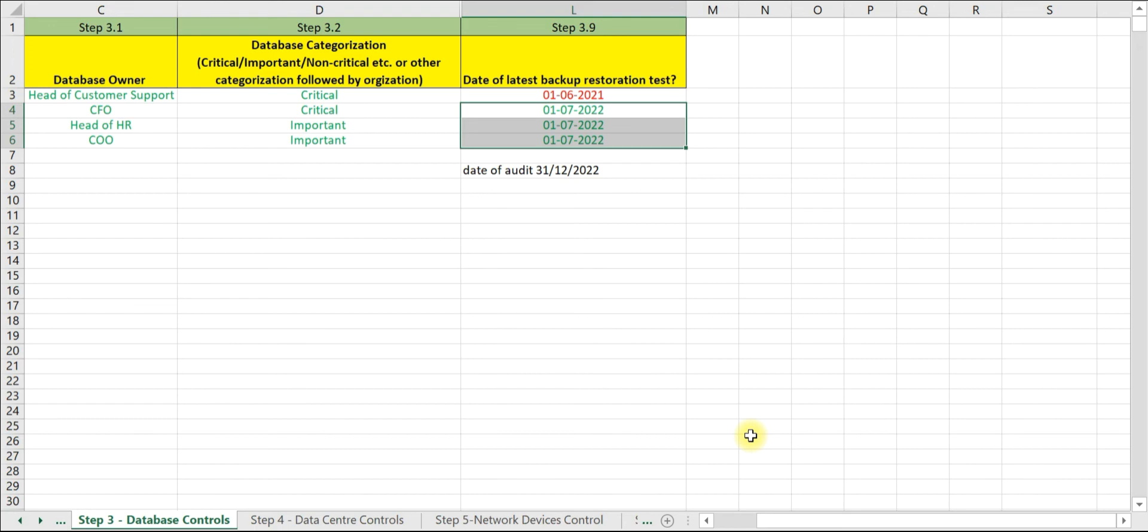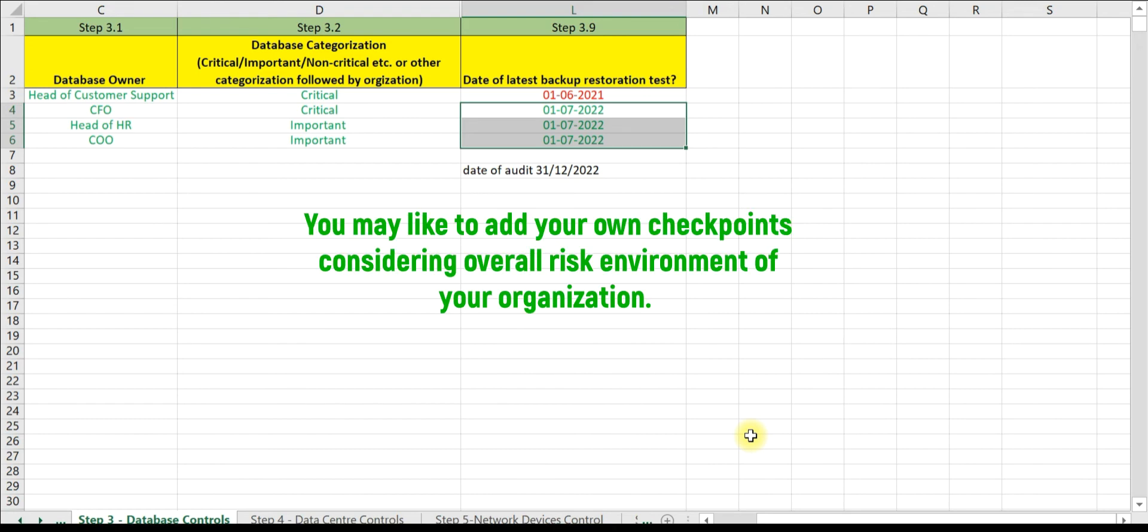With this we have completed step 3.9 as well. This is also the last step of step 3, that is auditing the database related controls.